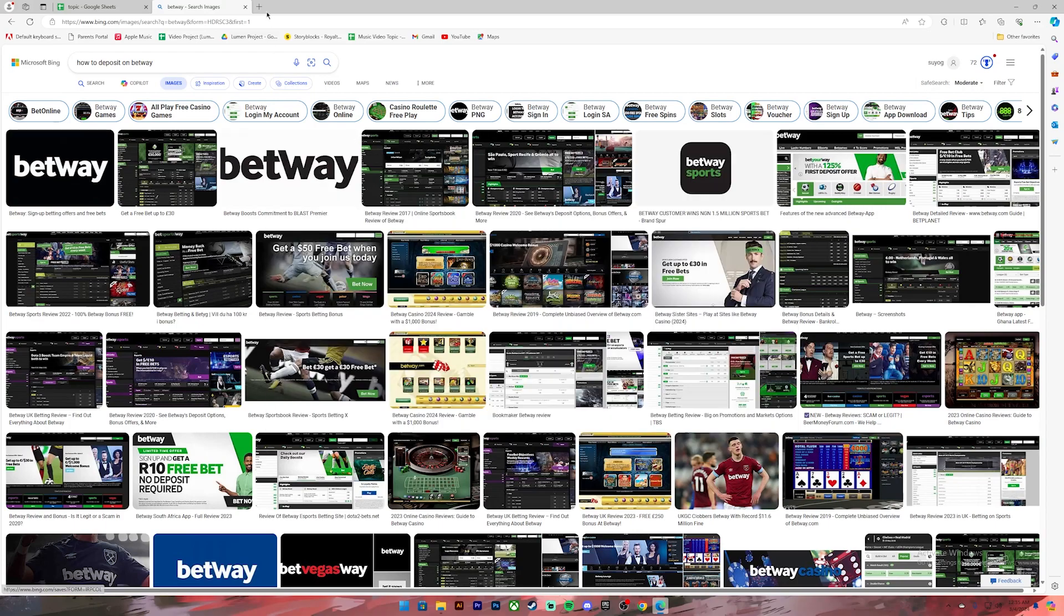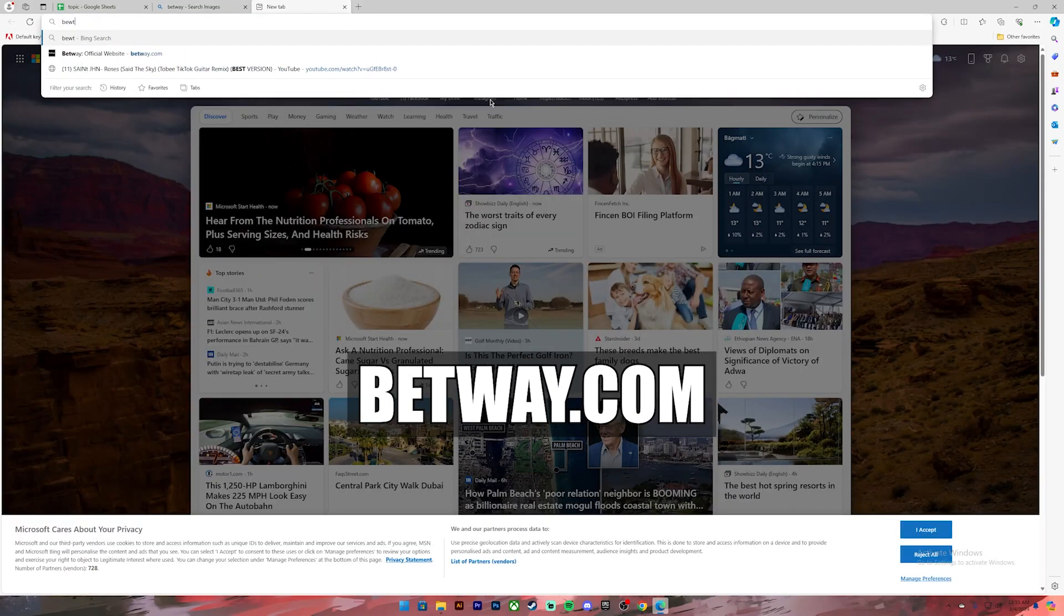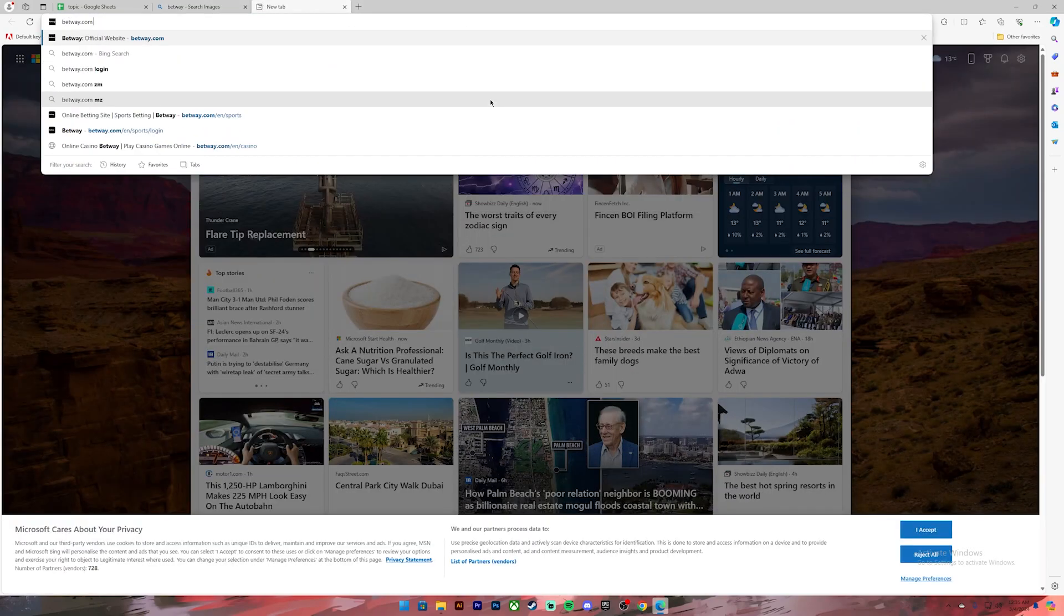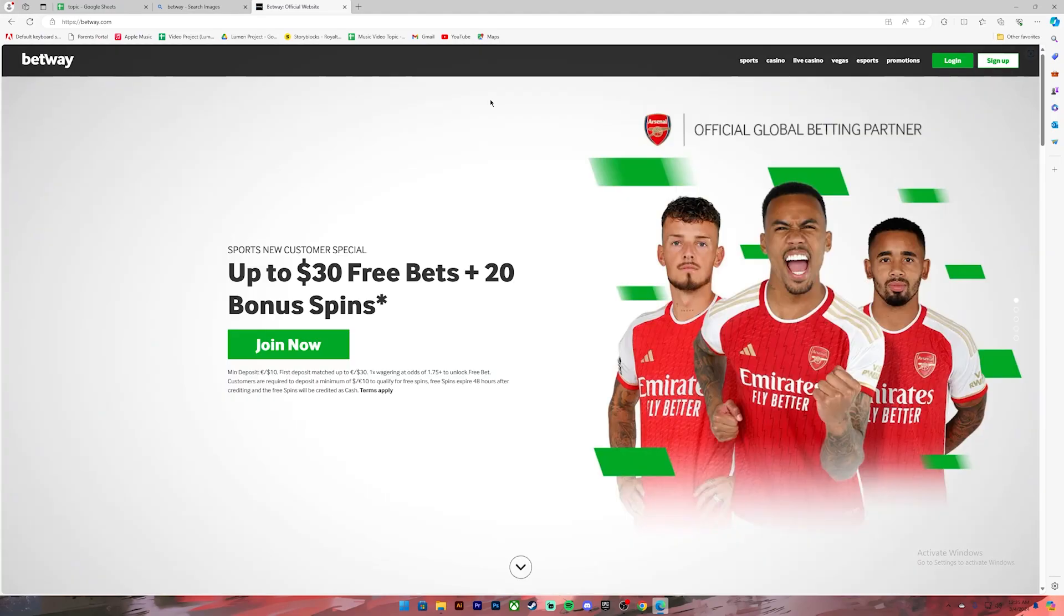First of all, open your web browser then on the search bar type in betway.com. Once you type it in, press enter and you will get to this website. Now on this website you'll have to log into your account.